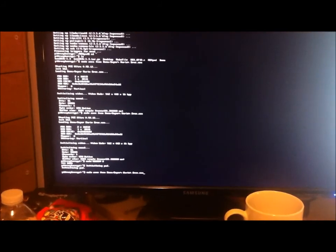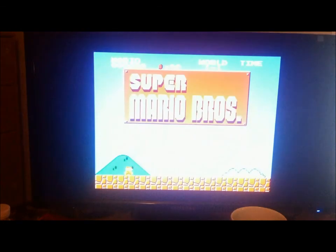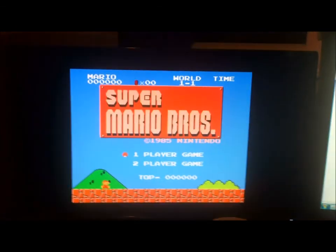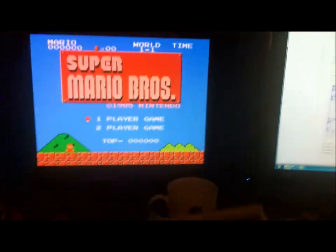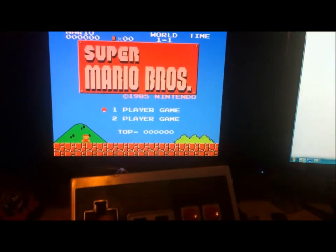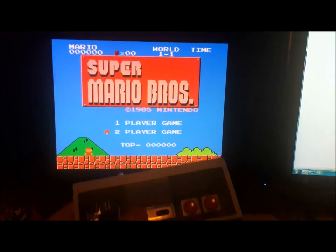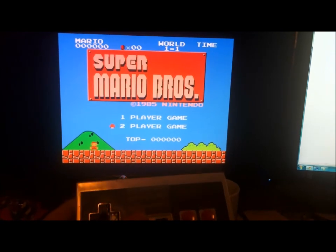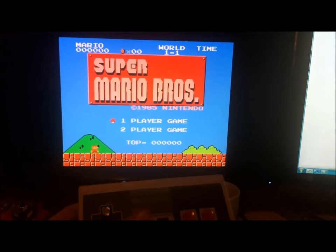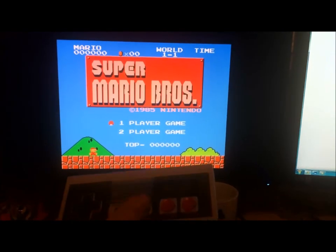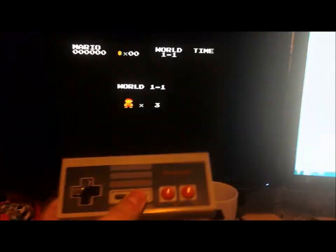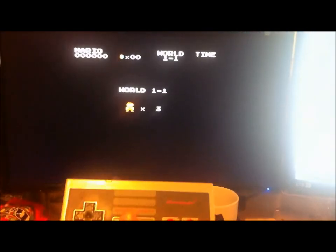And now I will reload the emulator. And now you can see that select goes up and down, and start.